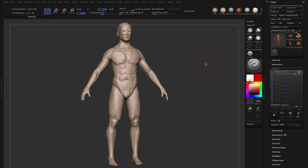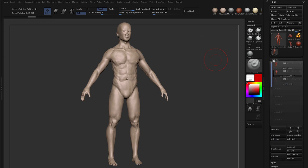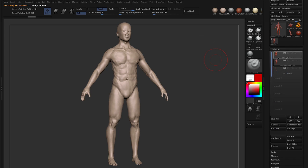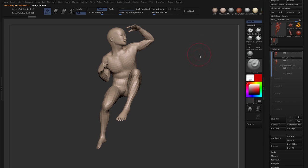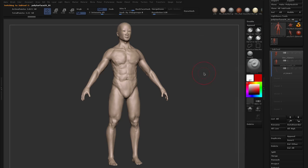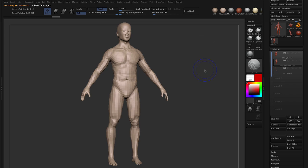So before you import your model, it's important that you lower your subdivisions to match the subdivisions of your other subtool. Our other subtool had just shy of 12,000 polys and these originating from the same mesh. If I bring down the subdivs, you can see that it has the same number of active points.